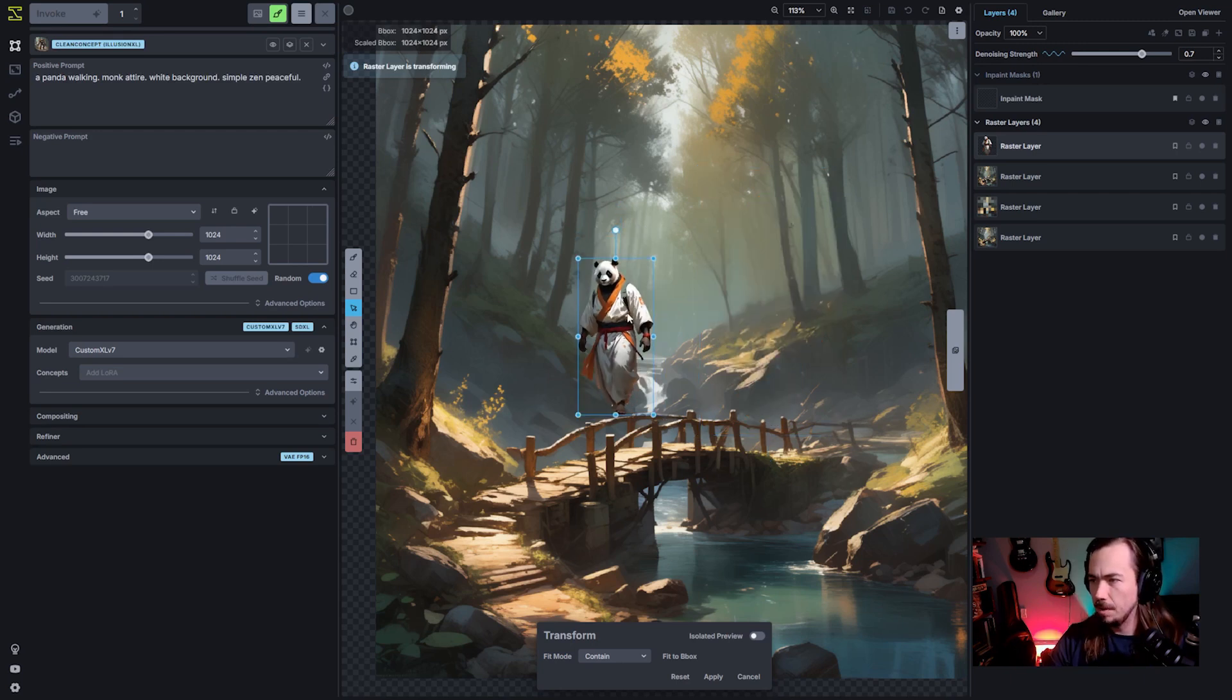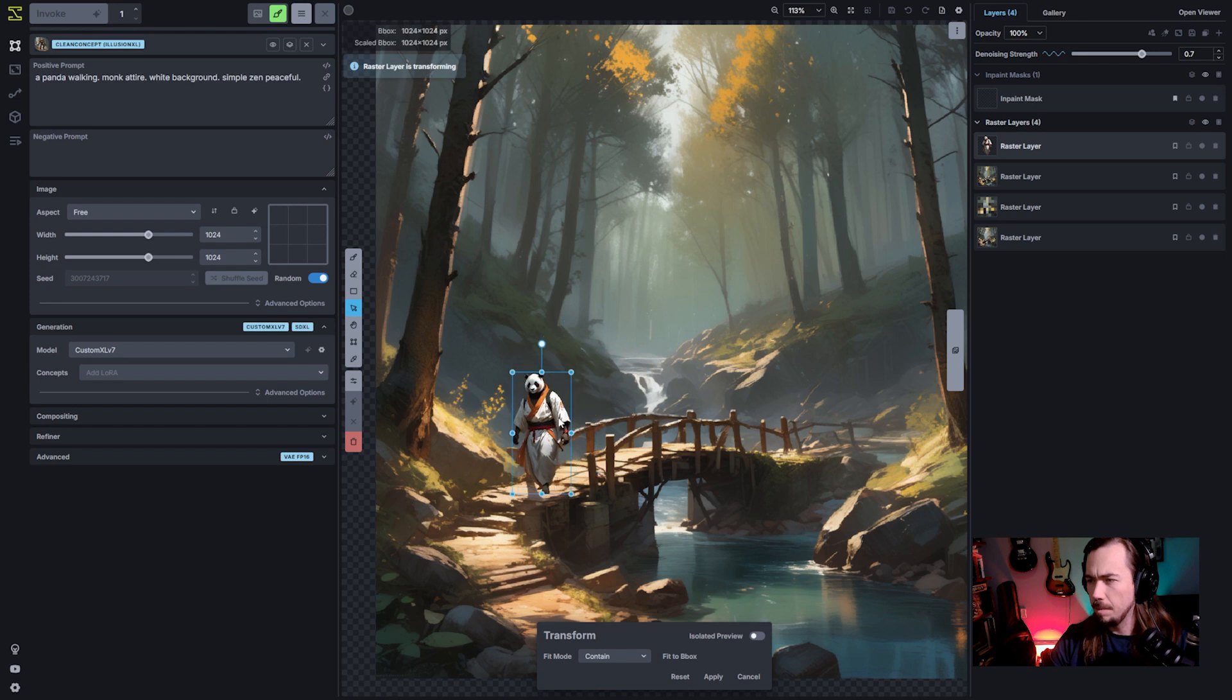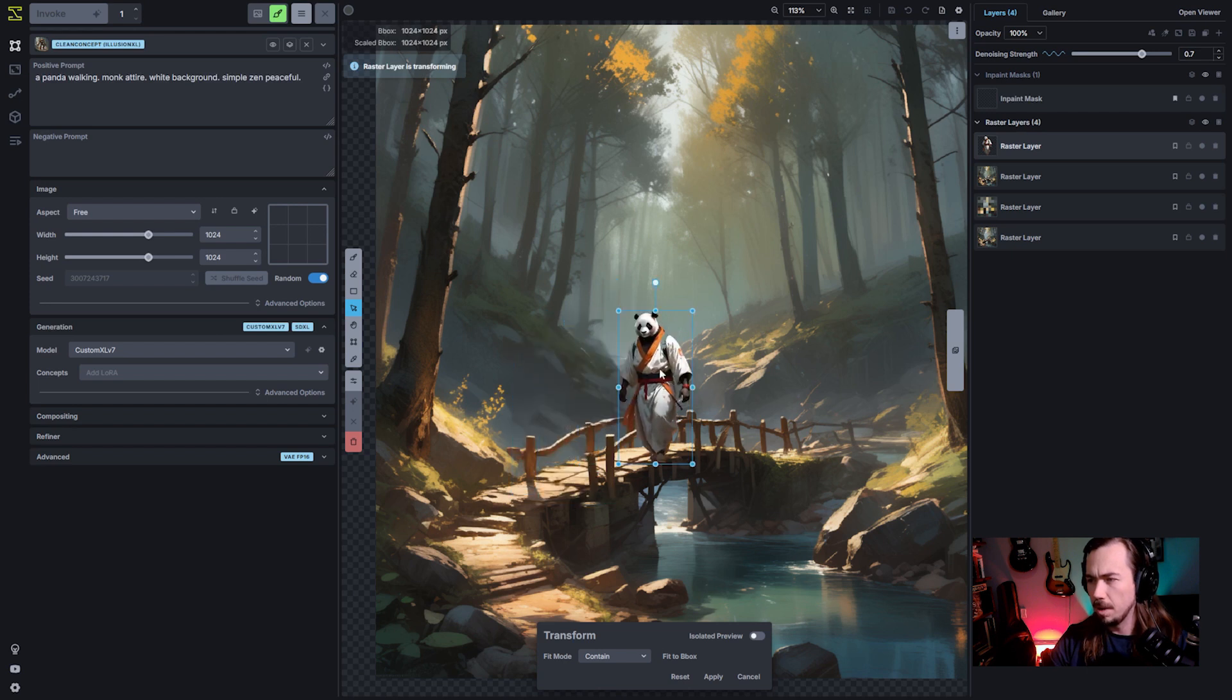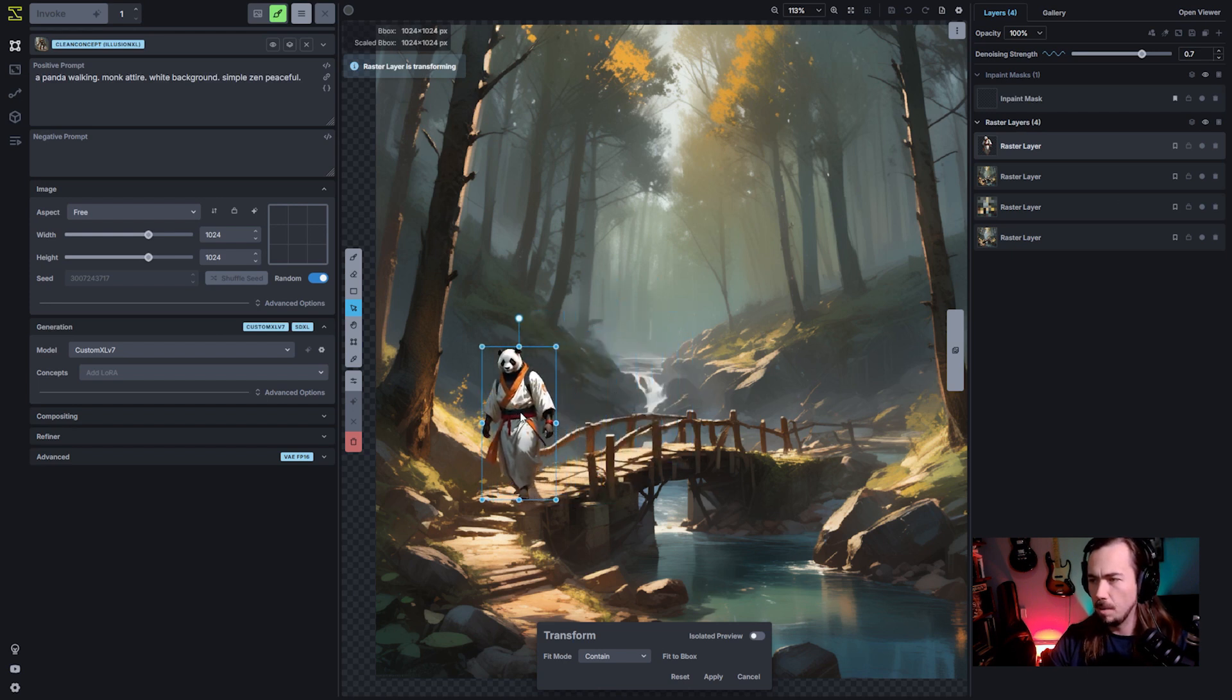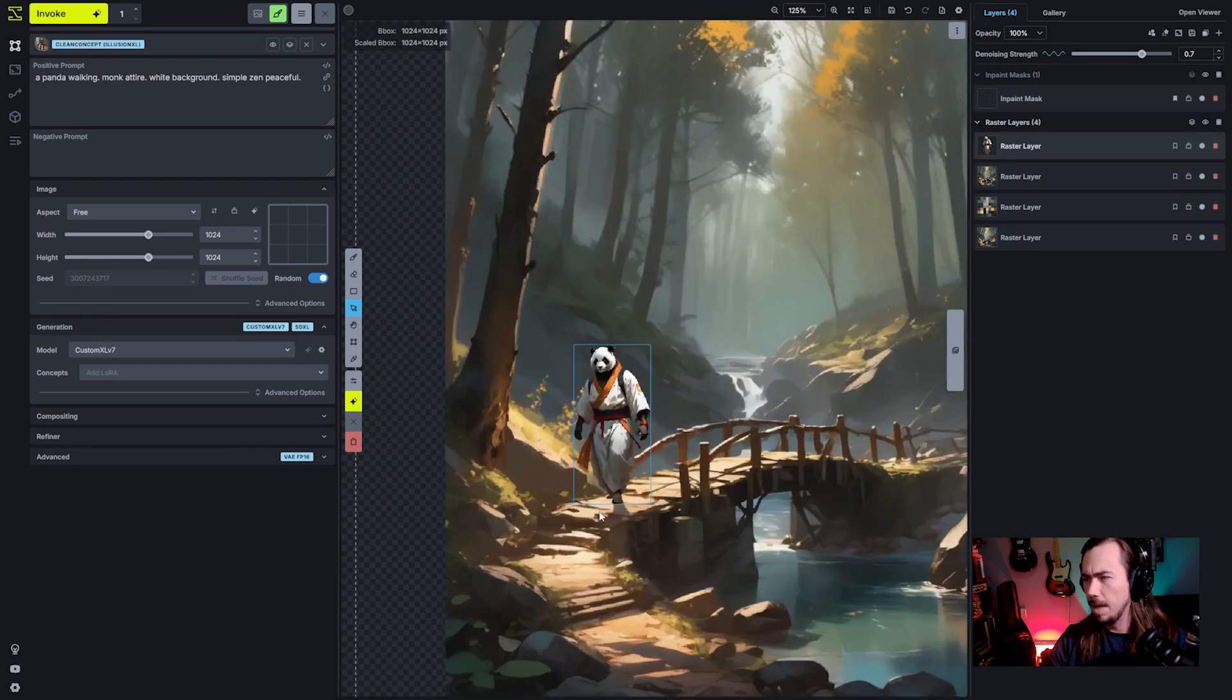We're going to pull him down and we're going to put him on this bridge. We'll put him coming off the bridge. We can do it on the bridge, but he's going to be further away. And I kind of want him to be passed up. There's our little monk guy.